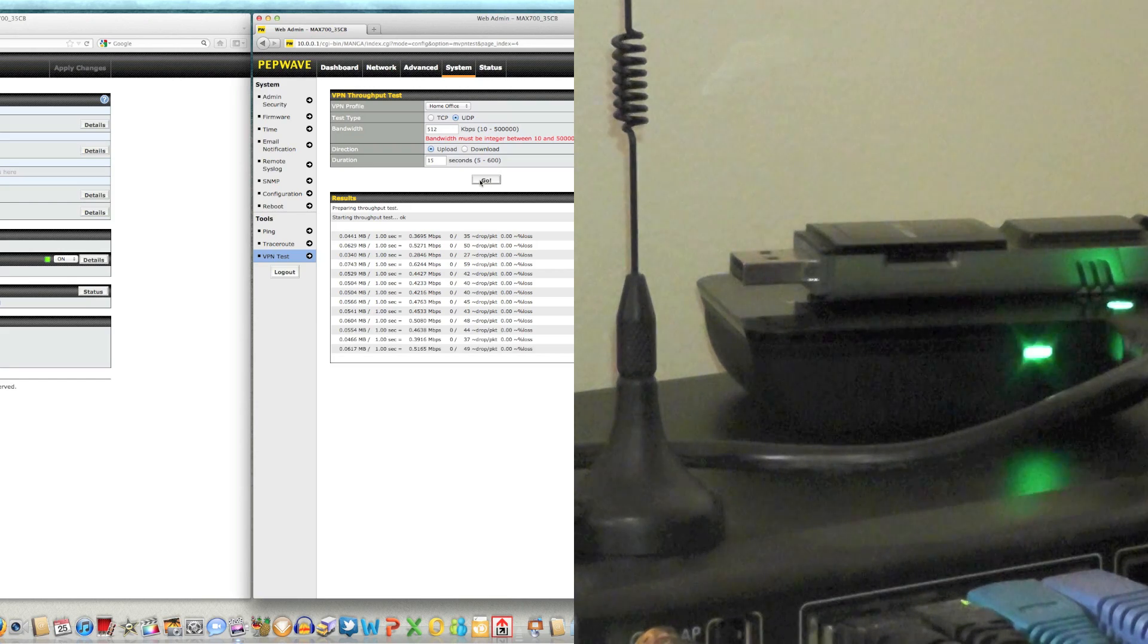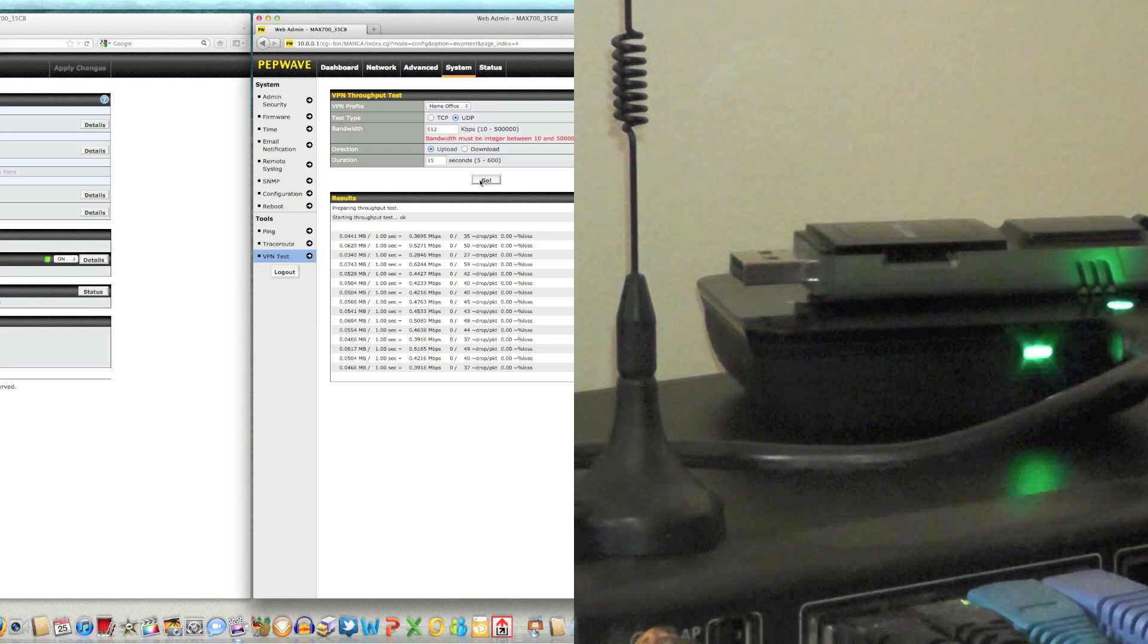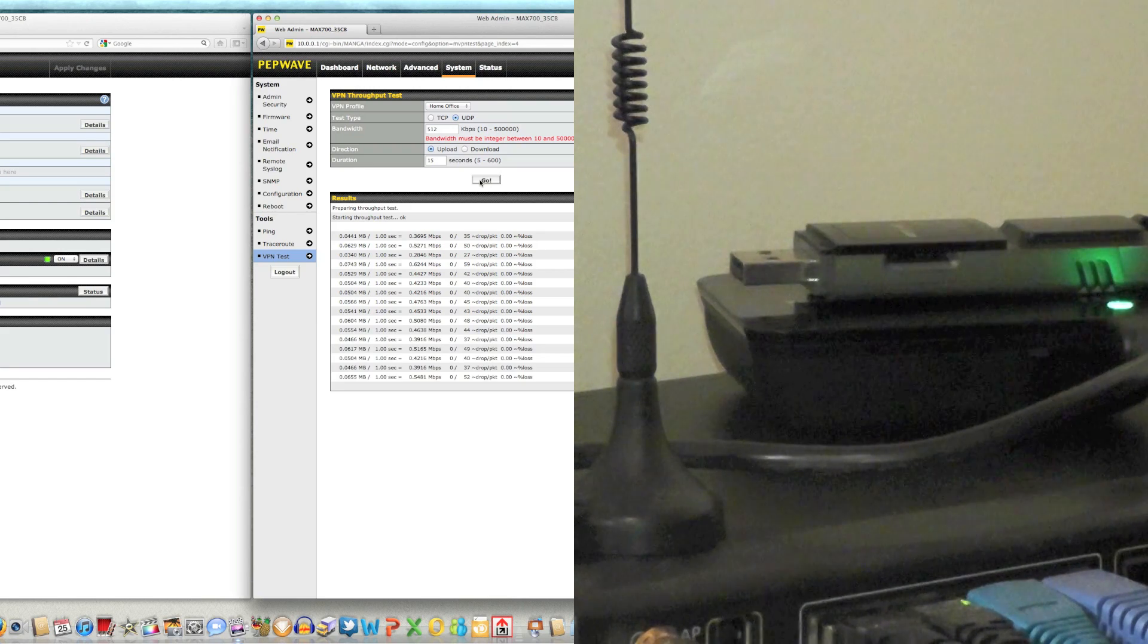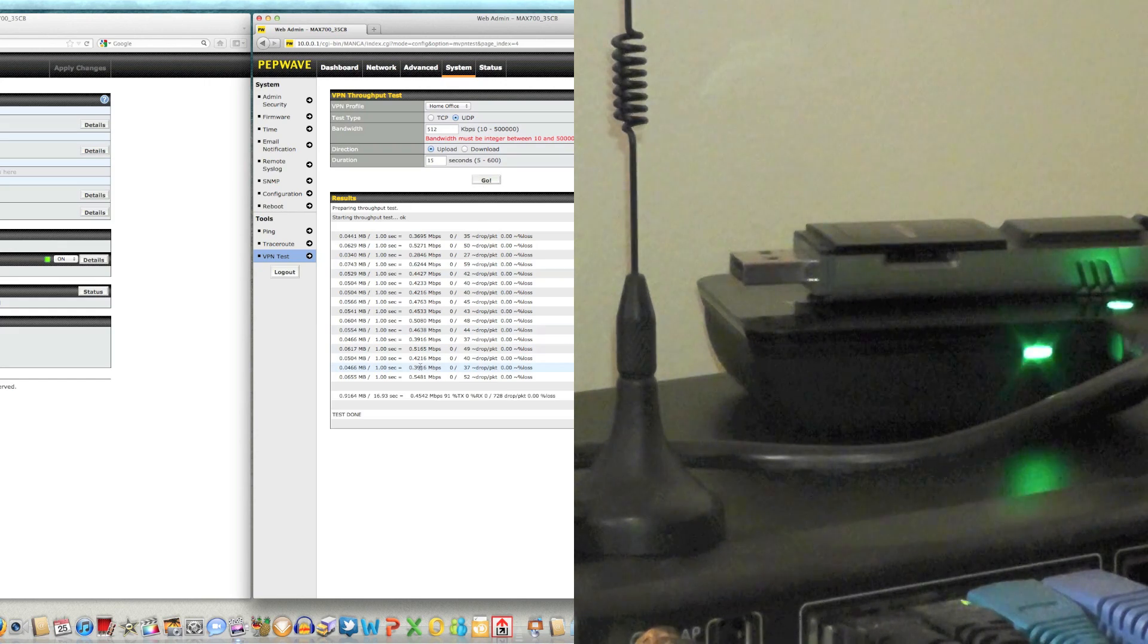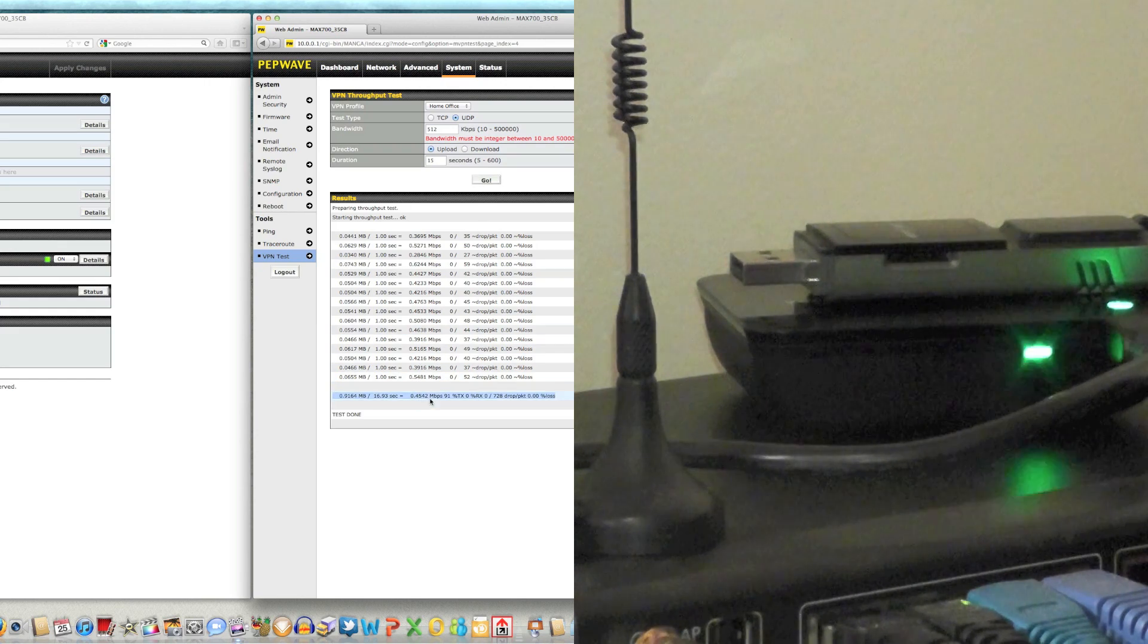Okay and it's running through and we're going to get our average here. All right so it looks like we have an average of about a half a meg.